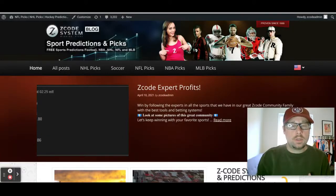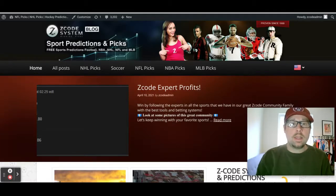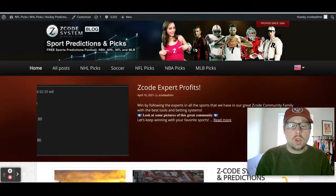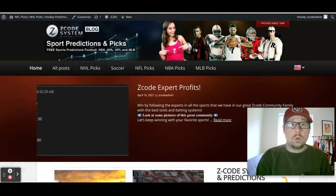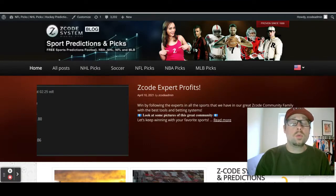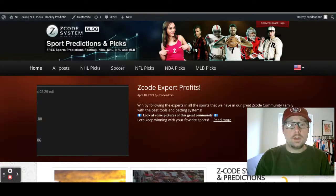Hey guys, welcome to the latest Z Code System video here on YouTube. Great to have you back. This week we take a little step away from the Premier League for our soccer betting video and talk about the upcoming FA Cup semi-finals. The semi-final stage kicks off on Saturday and continues on Sunday. The final in May will have fans, as more restrictions are being reduced here in the UK, so we're going to be seeing fans back at football matches very soon, which can very much change the dynamic of things going forward.